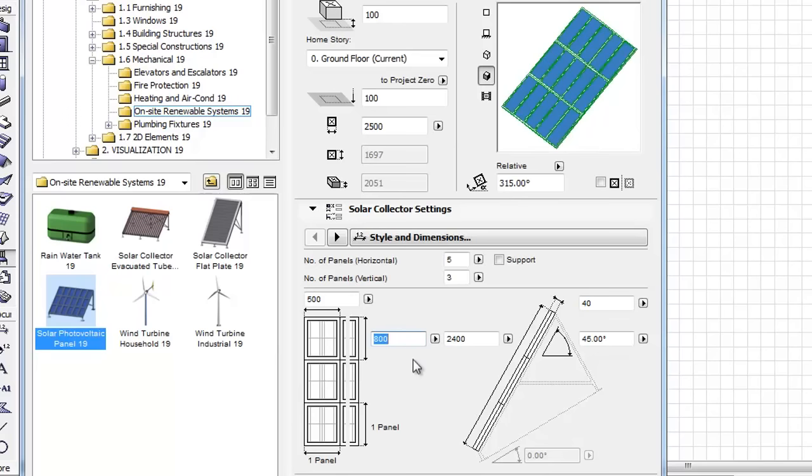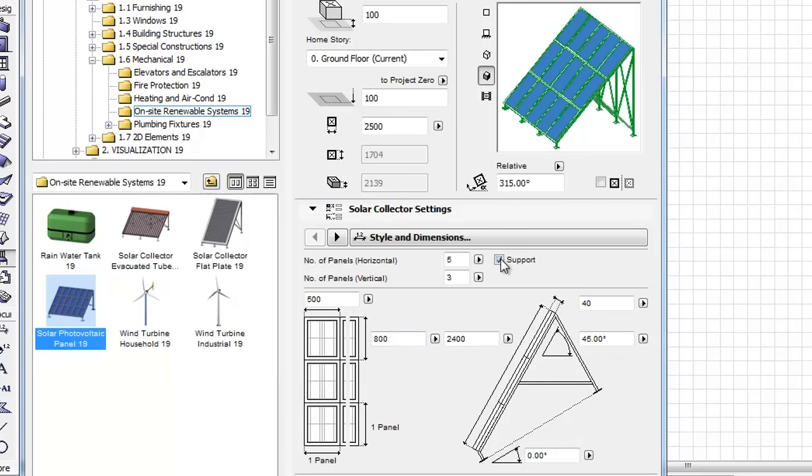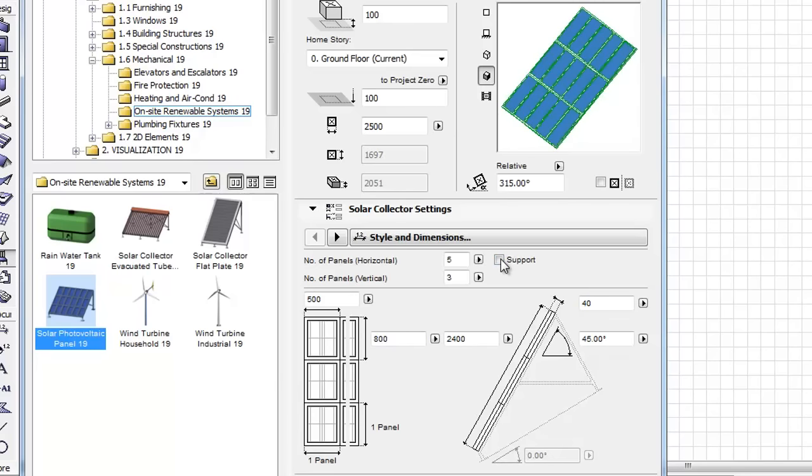You can follow the changes in the preview window. The support works in the same way as the Solar Collector.